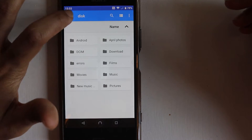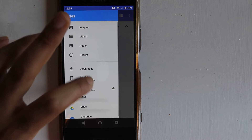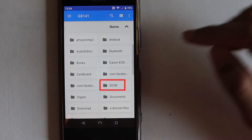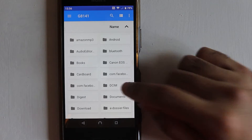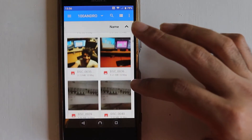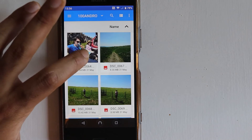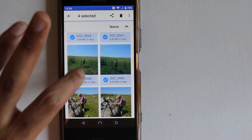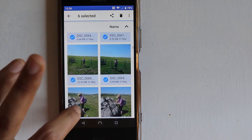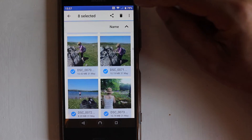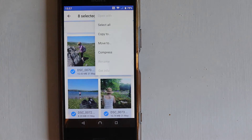To copy some photos, touch the three bars then touch your internal storage. Here we need to look for a folder called DCIM — touch that. On Android, you can see all the photos are automatically saved here. Now select the photos you're interested in — touch and select as many as you want.